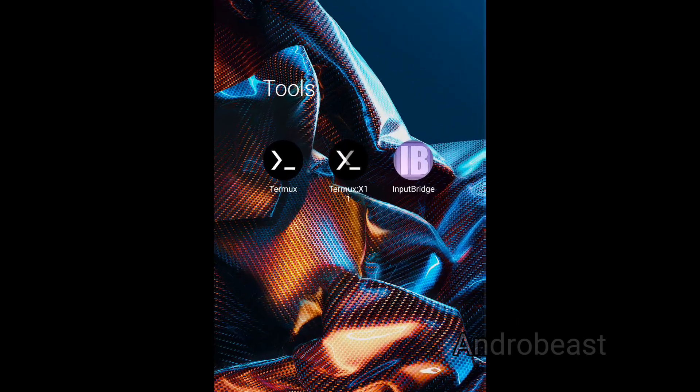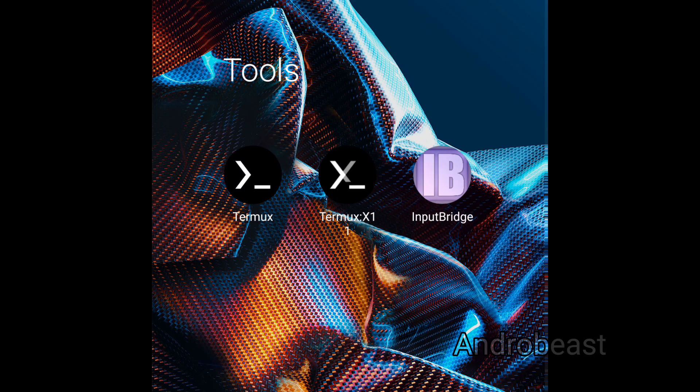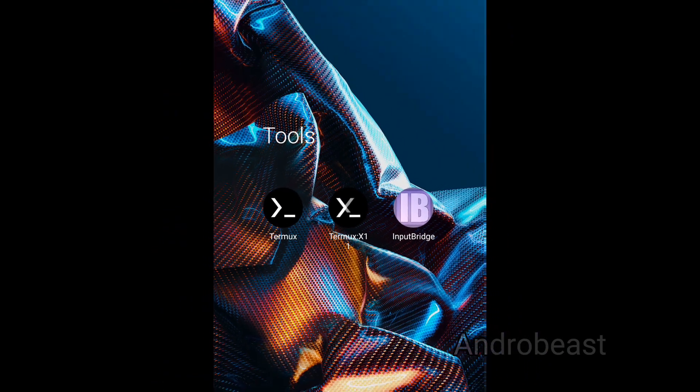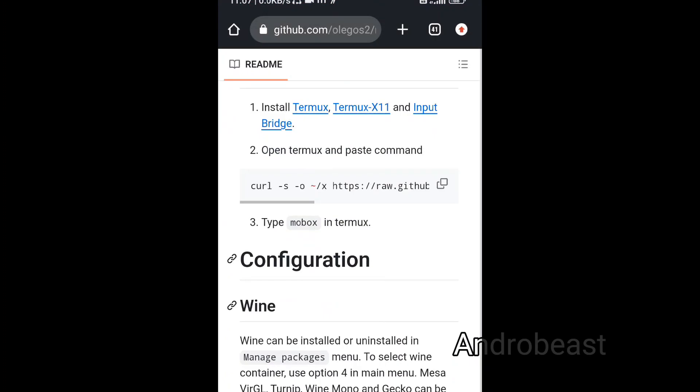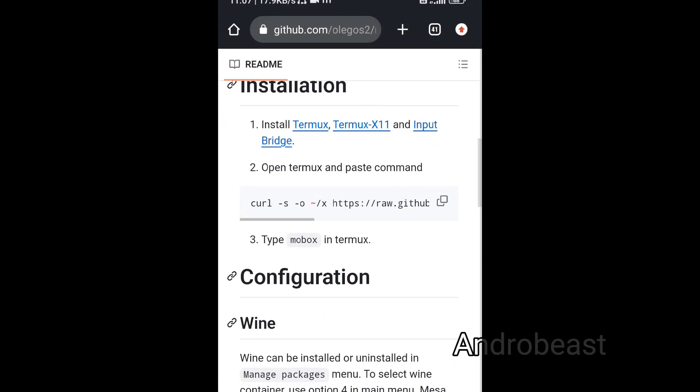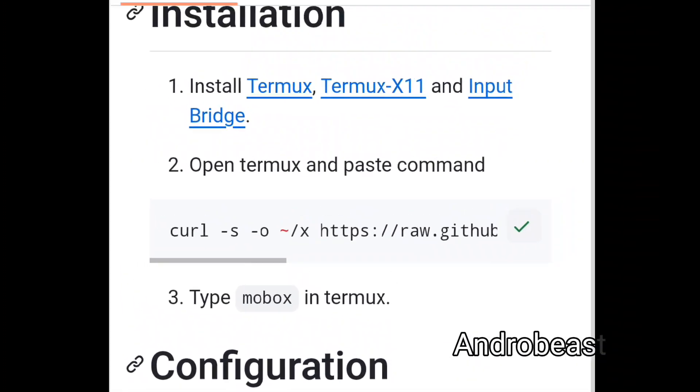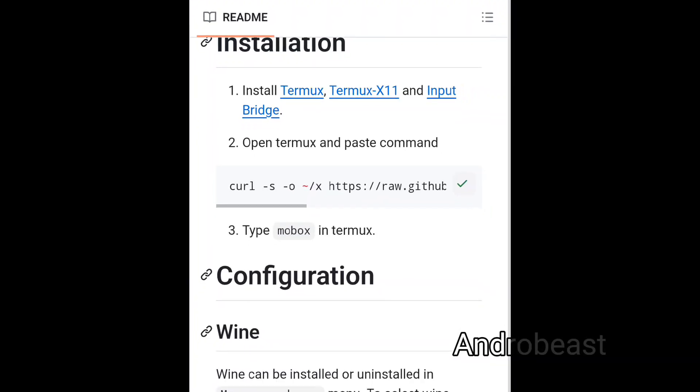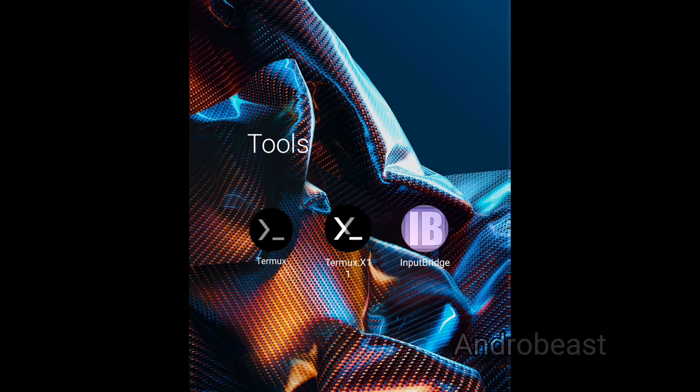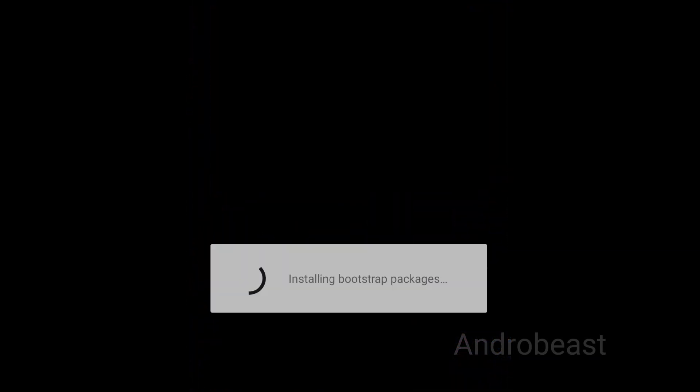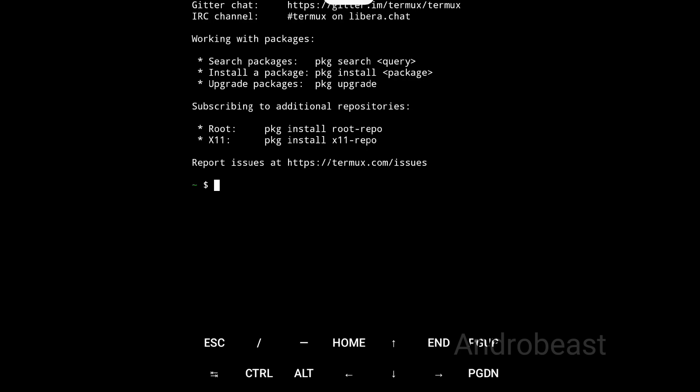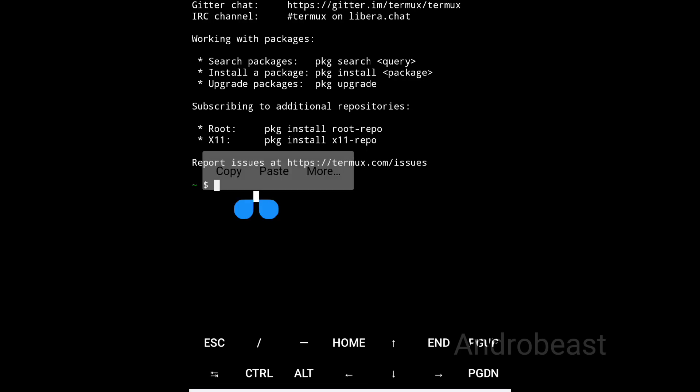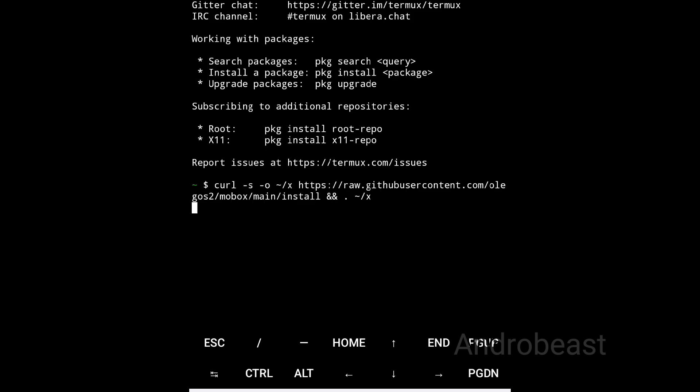Okay, so the first step is to install these three APKs. Now after you install these three APKs, simply go to Mobox GitHub page and there you will see a URL. Simply copy that URL, go to Termux app, give the permissions and simply paste here and click enter. Just wait for a few seconds - all that thing will be done automatically.